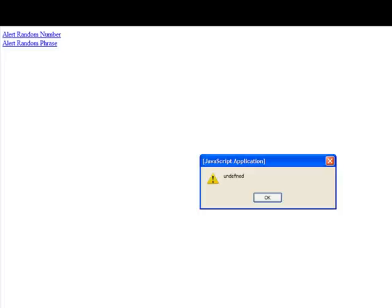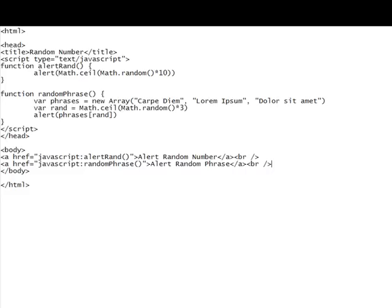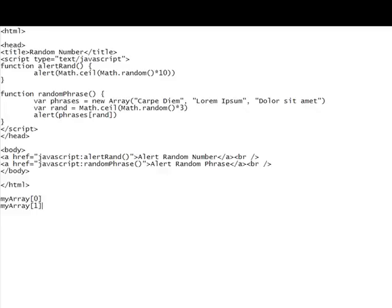Now, undefined here, the reason we're getting this is because of how the arrays are set up. An array, first of all, the syntax for an array would be like this. If you look down here, that's how you reference parts of an array. Let's say my array is an array you declared earlier with new array. And so, each of these values gets assigned to a number in brackets, starting at zero and counting up. So, carpe diem is zero, my array is zero. Or, in this case, the phrase is zero. Lorem ipsum is one, and dolor sit amet is two.